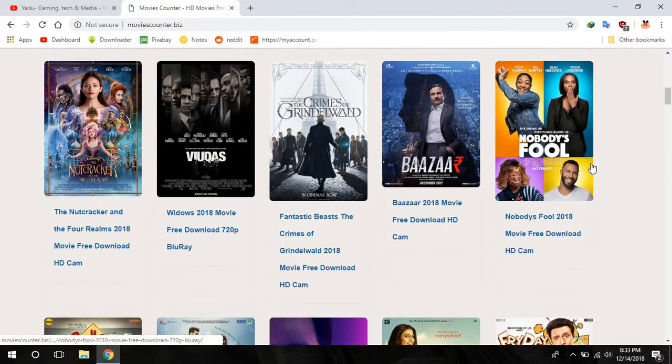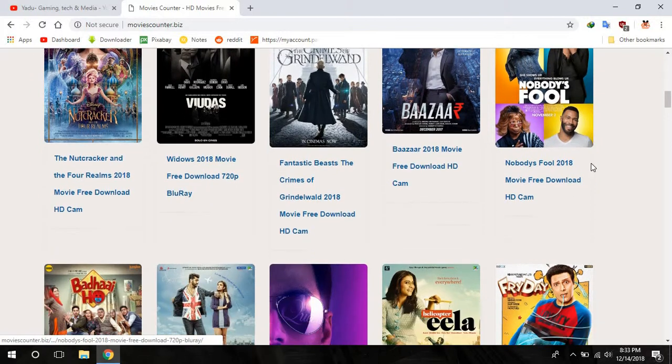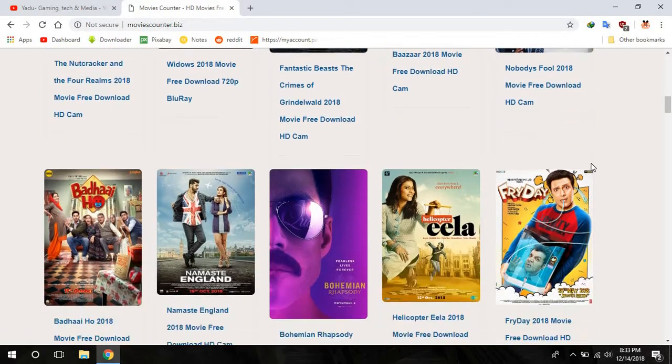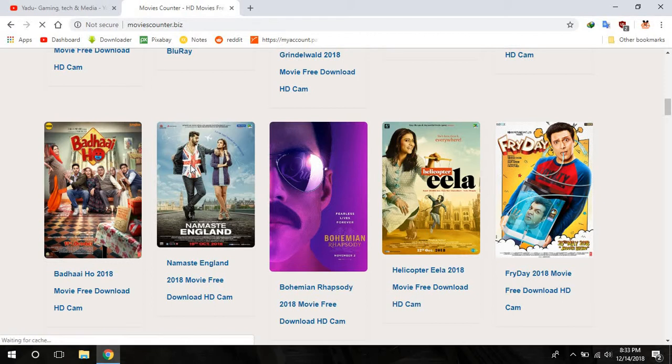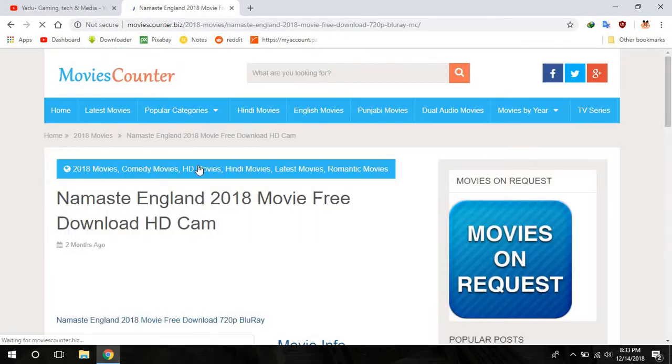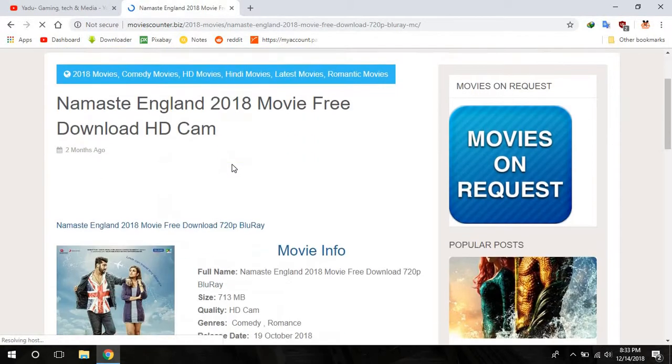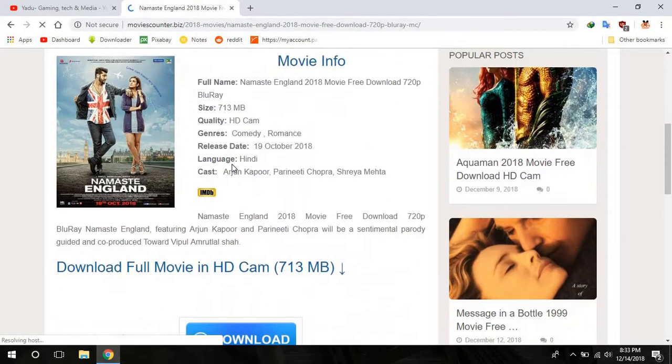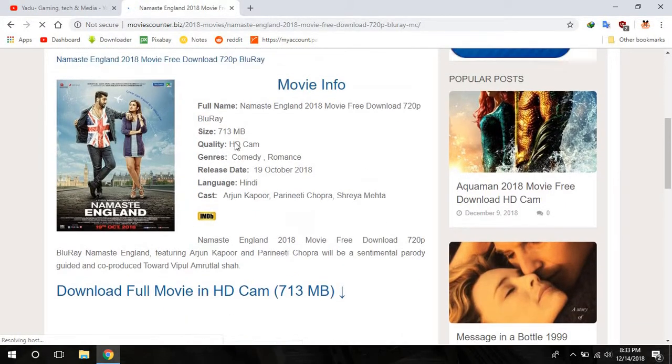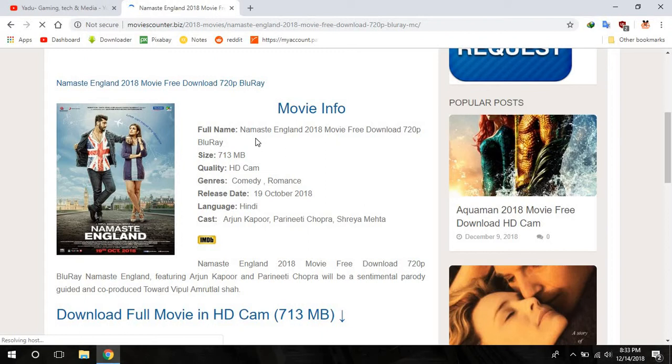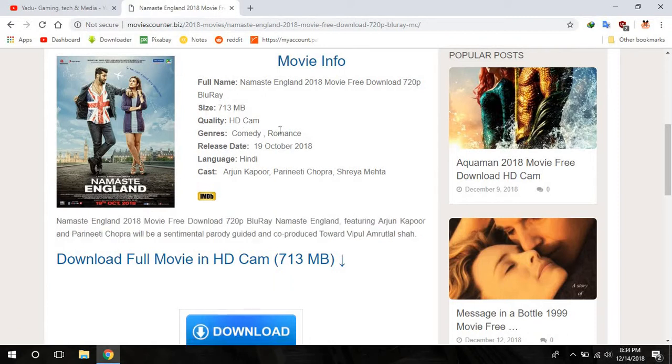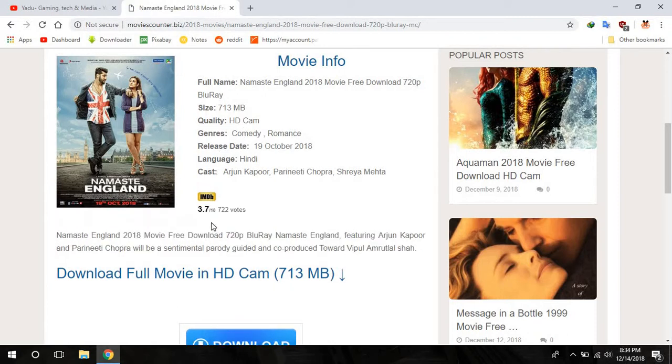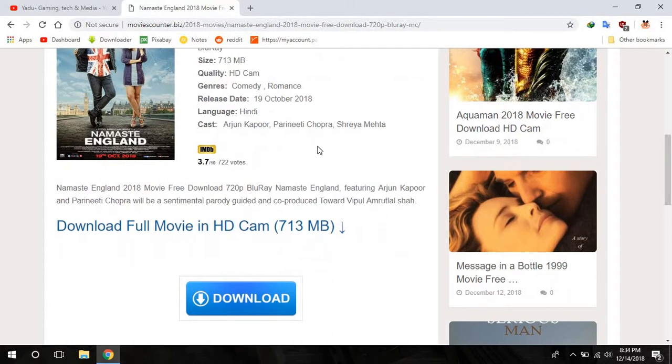I'll show you by downloading Namaste England. Okay, Namaste England, I'll download this movie. Movie info: Namaste England 2018 movie free download, it's 713 MB HD Cam, comedy romance, 19 October 2018 release date.